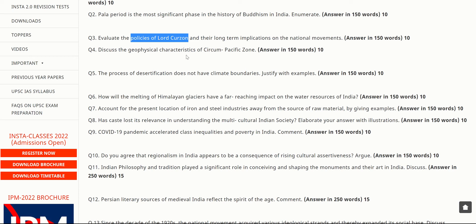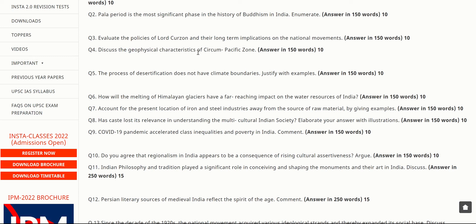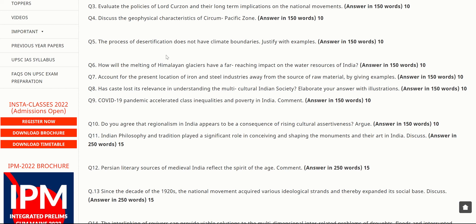The next question is: 'Discuss the geophysical characteristics of the Circum-Pacific Zone.' Even from the word itself, you can tell this refers to the area around the Pacific — near North America, South America, Japan, Australia, and New Zealand. This region is known for volcanoes and related geophysical activity. You should have some knowledge of this region and write down its geophysical characteristics in 150 words for 10 marks.